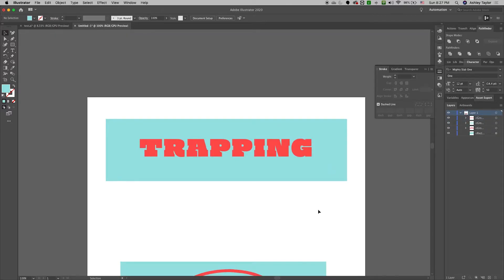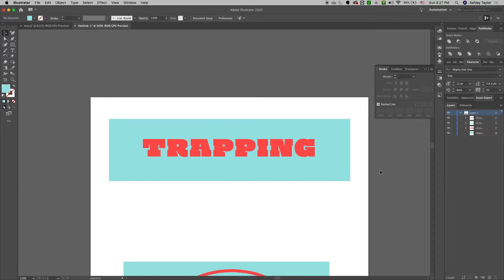But in printing, things shift no matter what, no matter how good your printing. There is always a slight bit of movement. We need to add trapping to give us a slight margin of error.